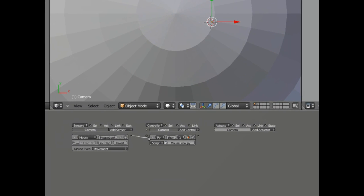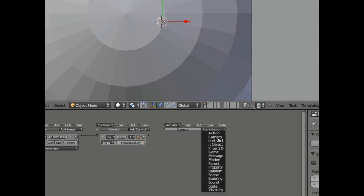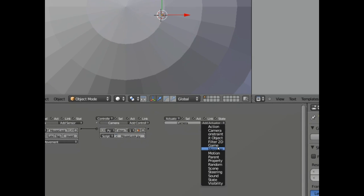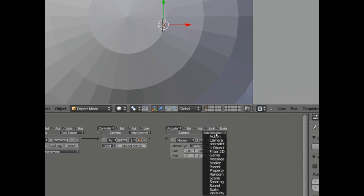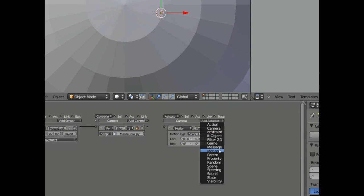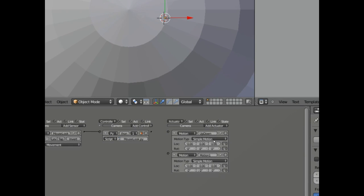So under the actuators, I'm going to create two motion actuators. And the first one, and you can read over the script and you can see it, is called up, down.